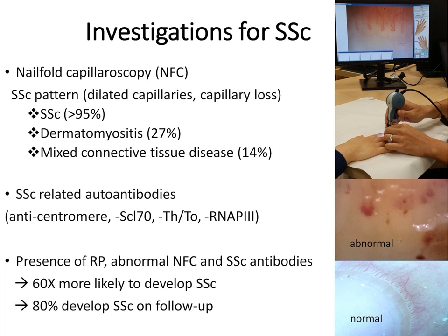Other systemic sclerosis-related autoantibodies are anti-centromere, anti-Scl-70, anti-Th/To, and anti-RNA polymerase III. The presence of Raynaud's phenomenon, an abnormal nail-fold capillaroscopy with SSc pattern, and SSc-associated antibodies predispose one to have systemic sclerosis.